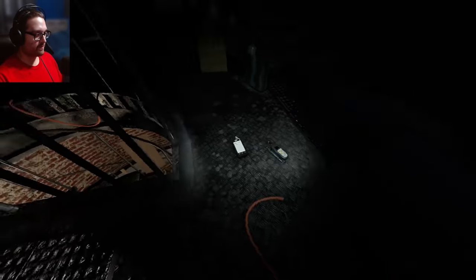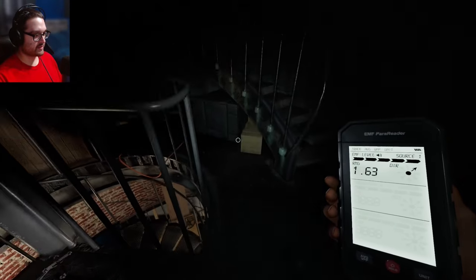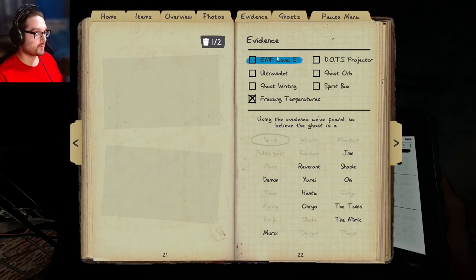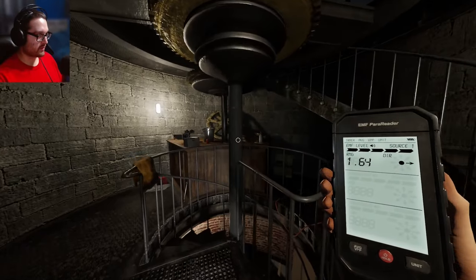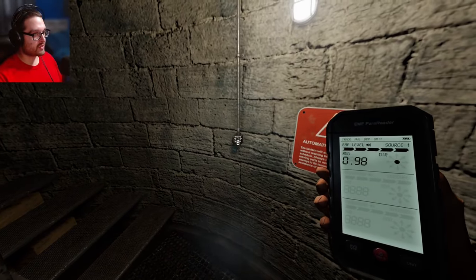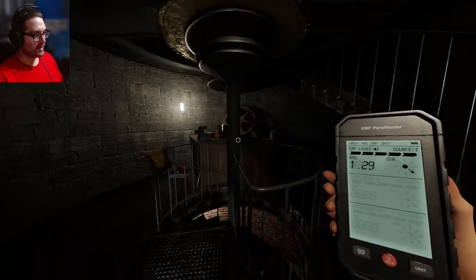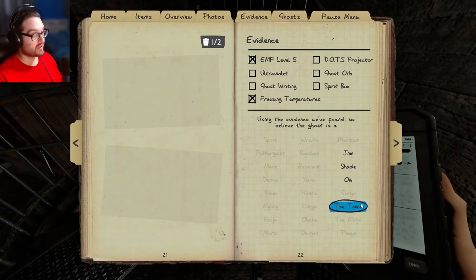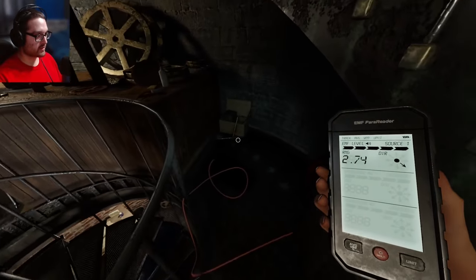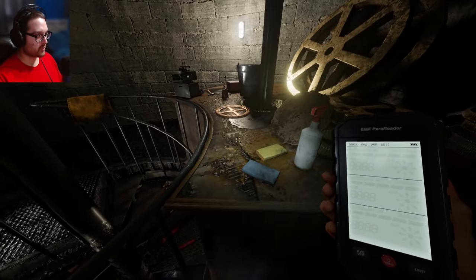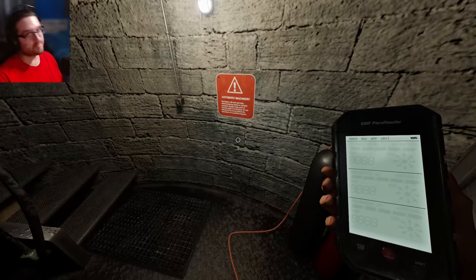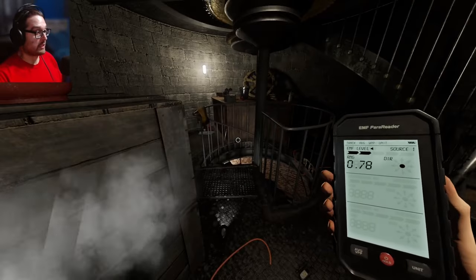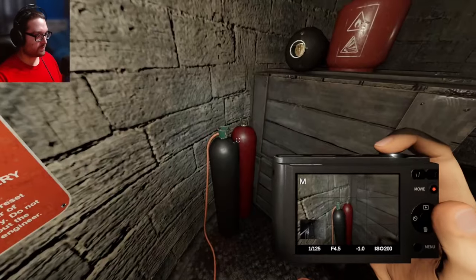I think the EMF definitely would have detected something there. Let's get the light on. Was that Mare? Nah, it didn't seem like Mare. But it's EMF-5. Jinn, Shade, Onryu, Twins. You know, I thought it did two things really quickly. It did the light and then it threw something. Now I'm thinking it's twins from that, because the twins can do two things at the same time, or at least like one and then immediately after.